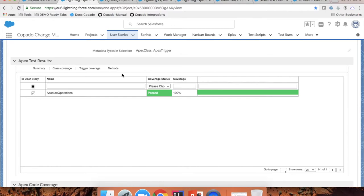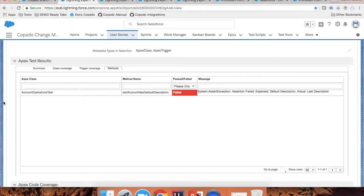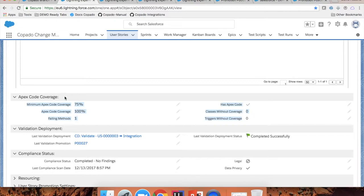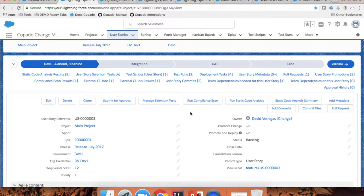For example, if there is any Apex code, Copado will detect that and allow you to run Apex tests of the test classes of this user story. You can see the results within the user story — for example, if you have any failing methods. These results are saved in fields in the user story so that you can do validations on these fields. For example, you can approve or reject this user story if the coverage is less than the minimum or if there are any failing methods.